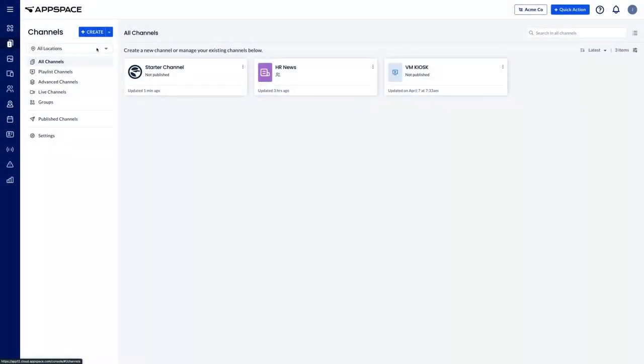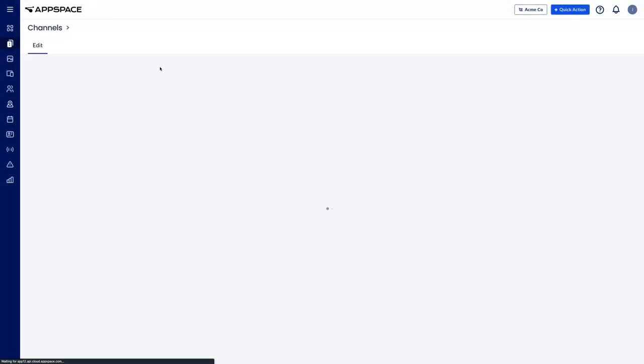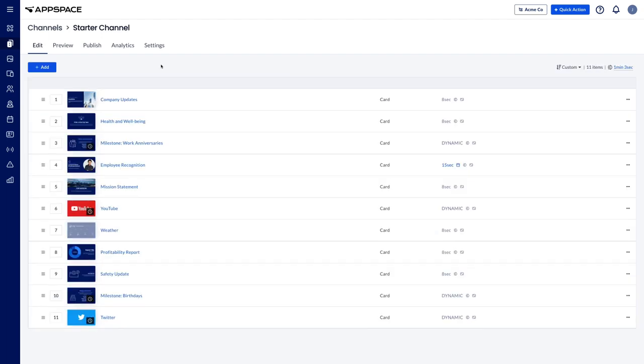To publish a channel to a device, start by selecting the channel to be published. In the options bar at the top, choose publish.